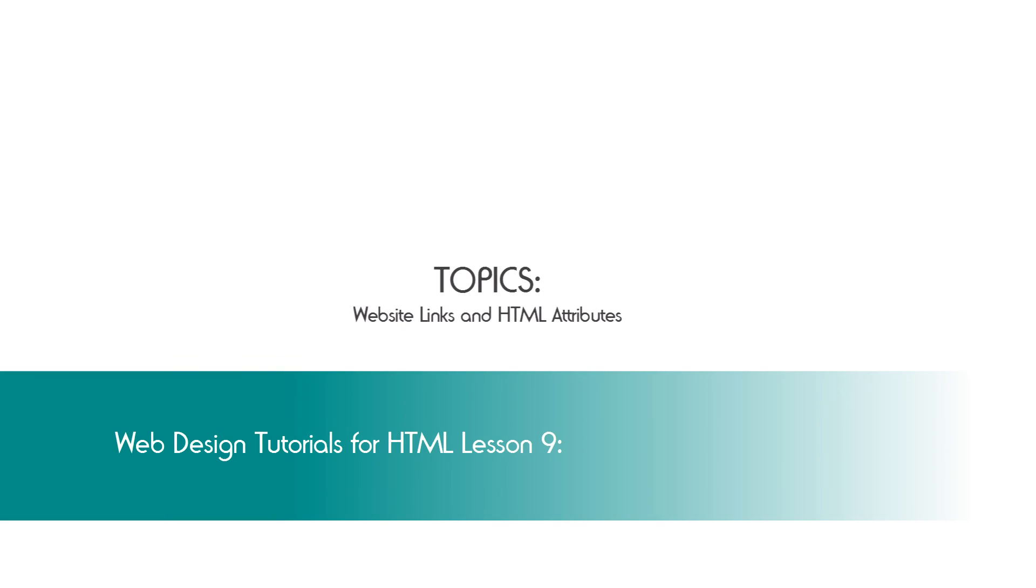I hope that this tutorial was helpful. And if it was, please leave a thumbs up, subscribe, embed, comment, and share. And I hope that you stay tuned for future tutorials. Have a great day.